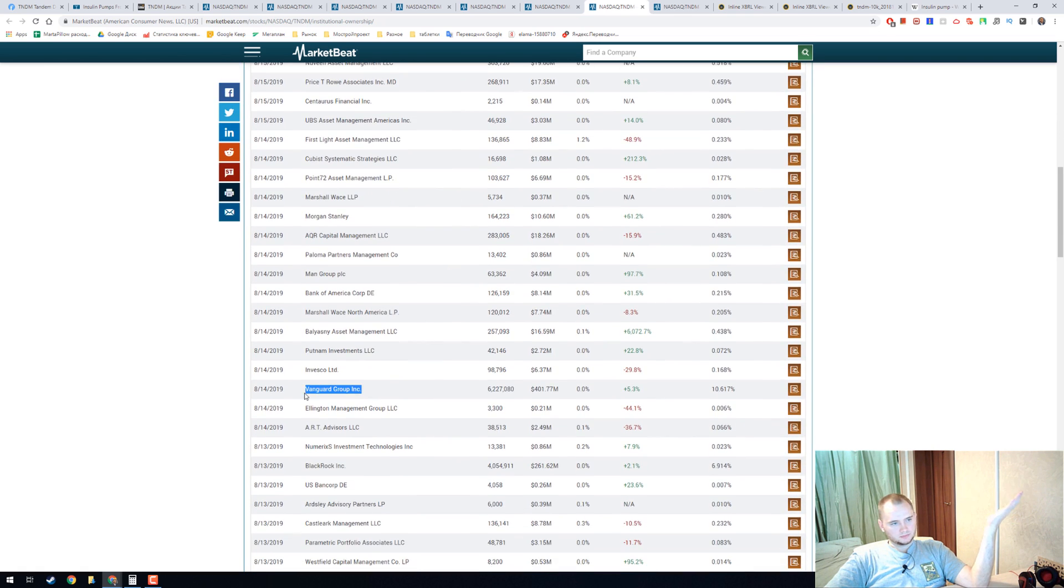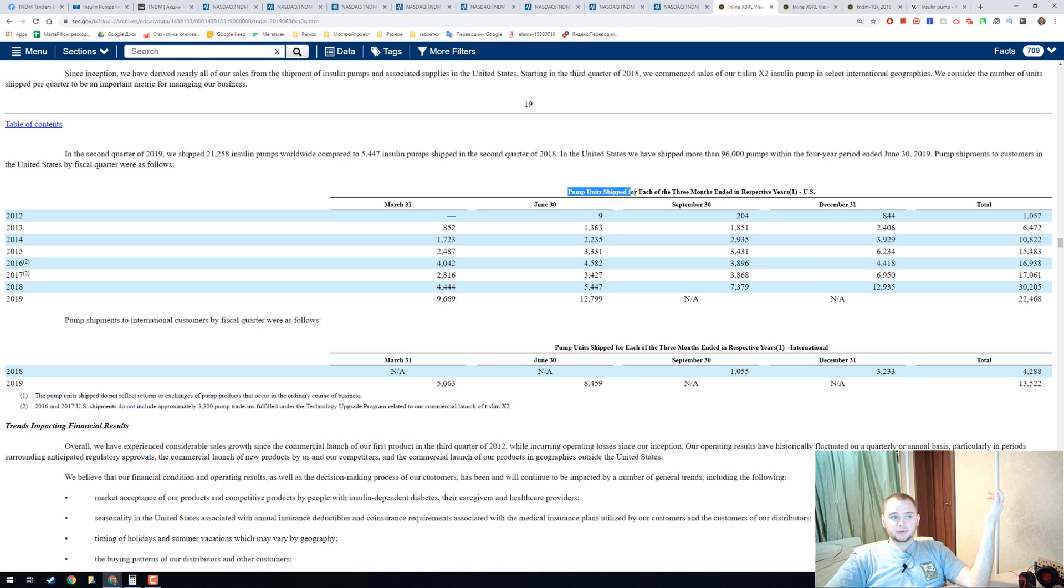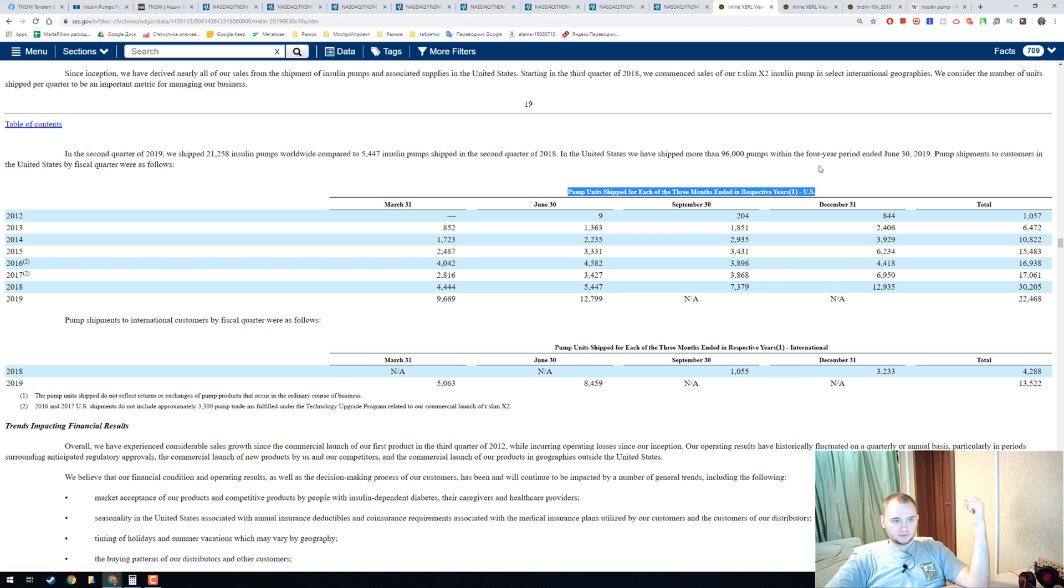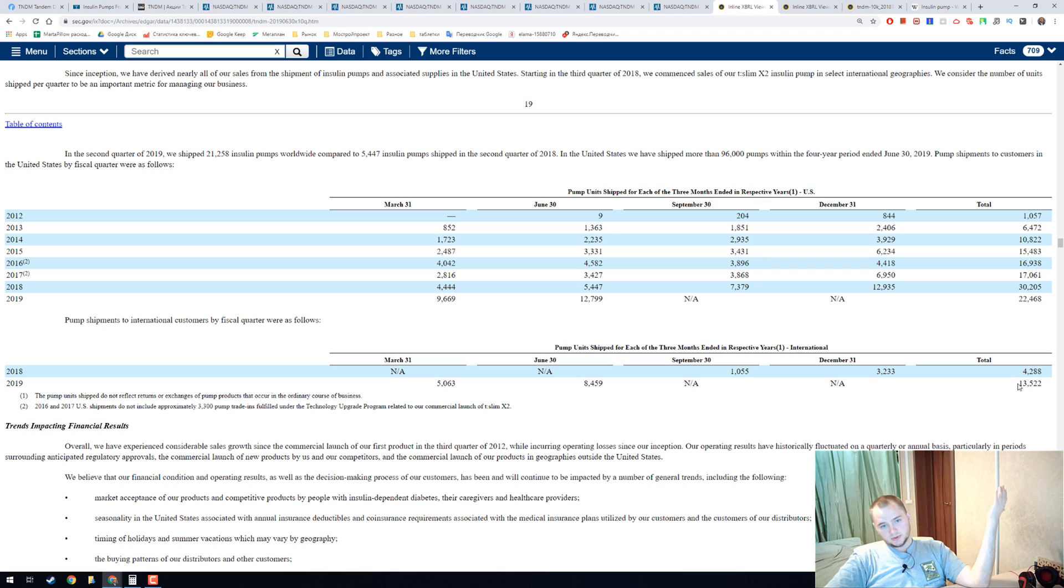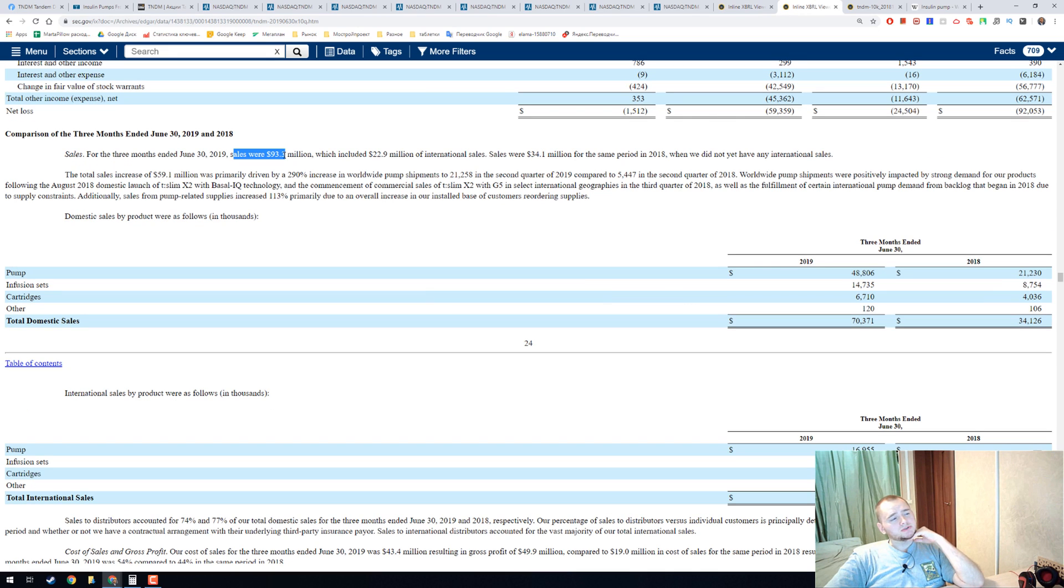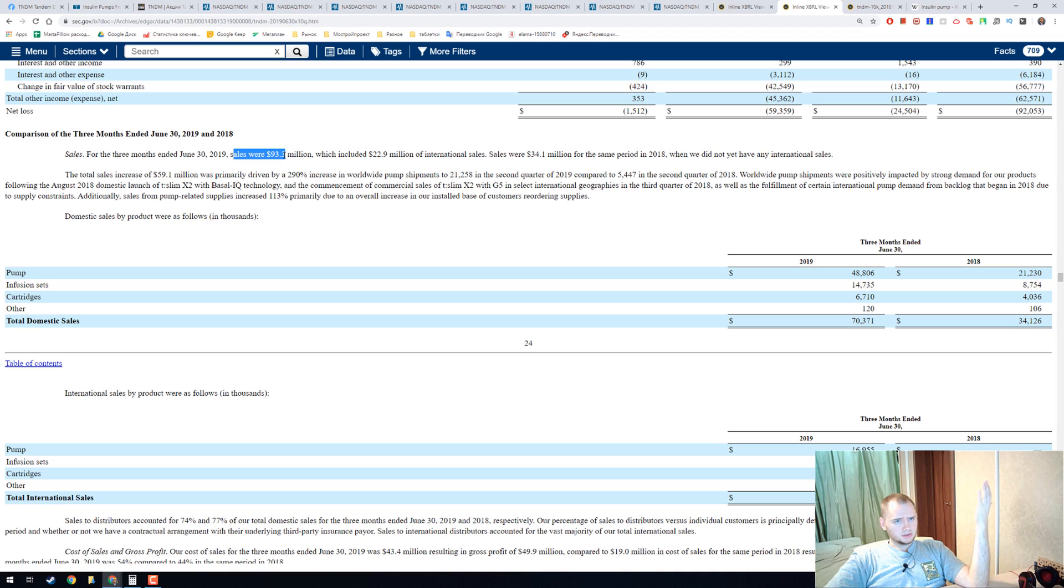Here we can see pump units shipped for each of the three months ended in respective years in the United States. They totally shipped 22,000 in 2017 and 13,000 in 2018, and it will be like 36,000. We will remember it. And the sales were like 33 million, and if we will calculate it, we will get that they make like 3,000 dollars from one pump.